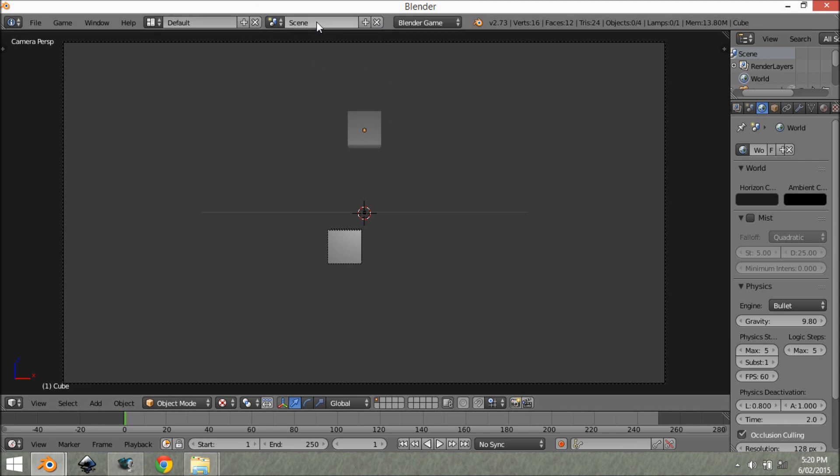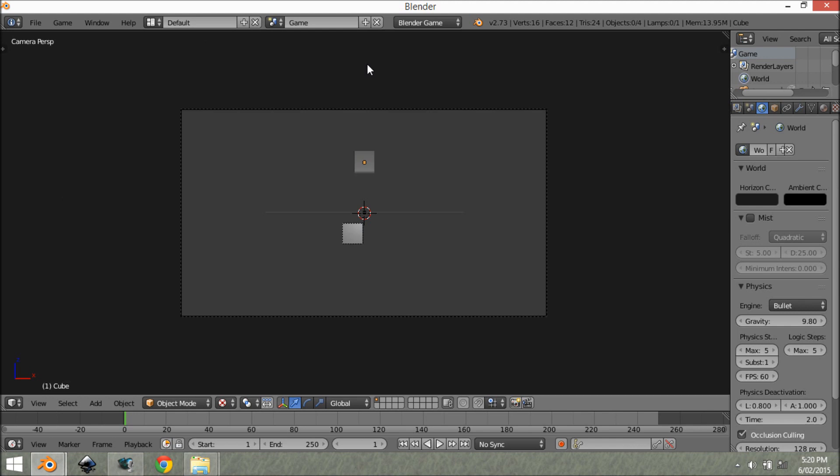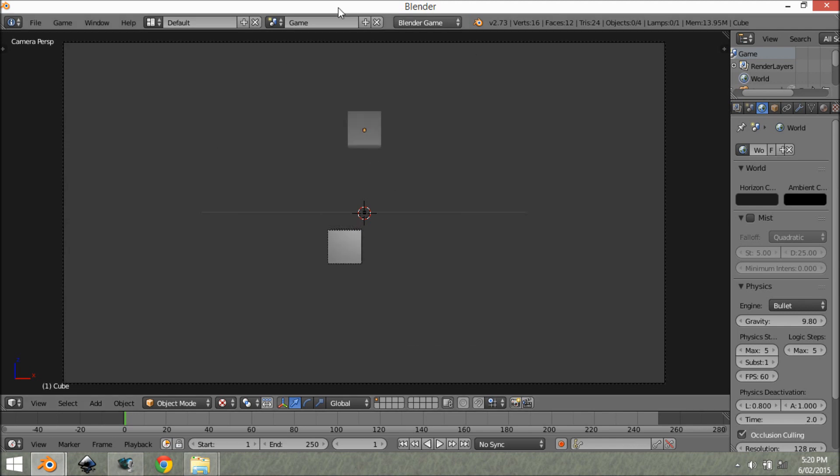So what I want to do is this scene right here, we want to give it a name. So we're going to call this game. You could call that level one or something, but game will be fine. Now that you have your main scene set up,